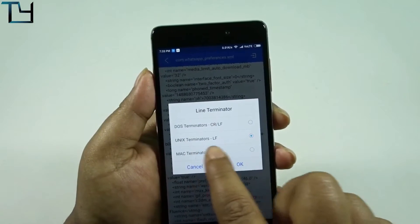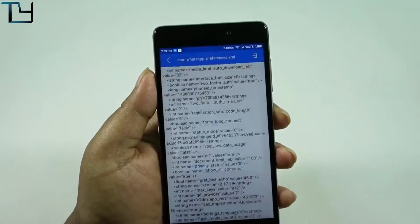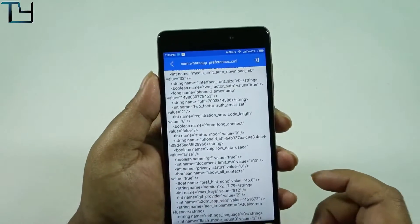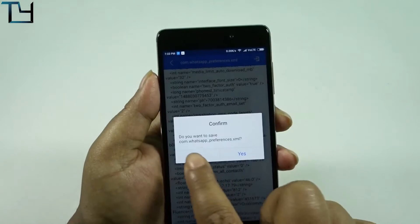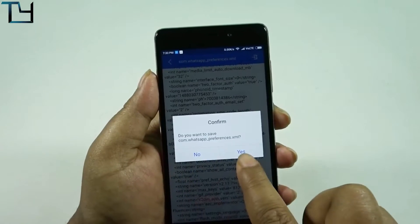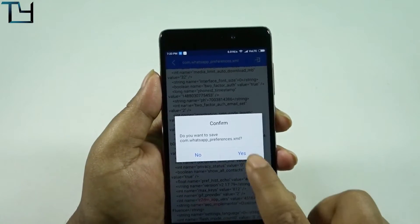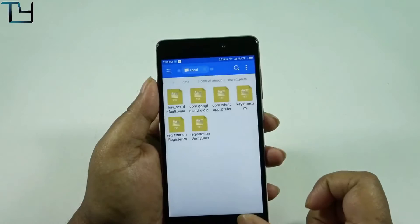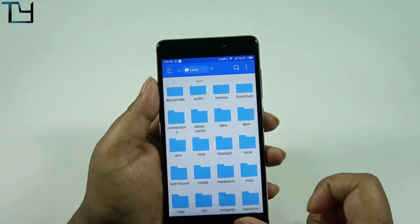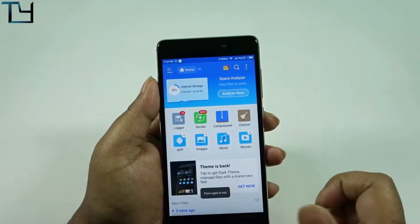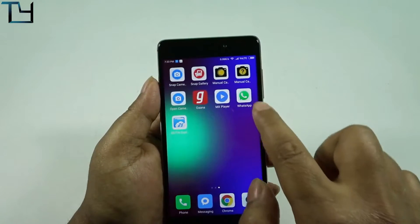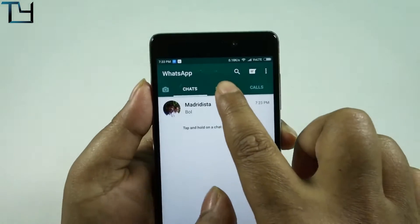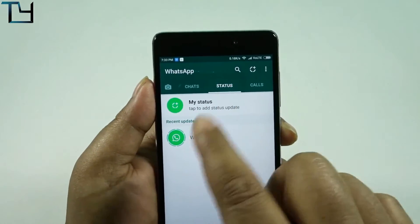Now we have to save the file — make sure you save it, otherwise it won't work. Tap OK to confirm and save. It's done. However, the first time you do this, WhatsApp may still show the status bar, so we have to restart the device.